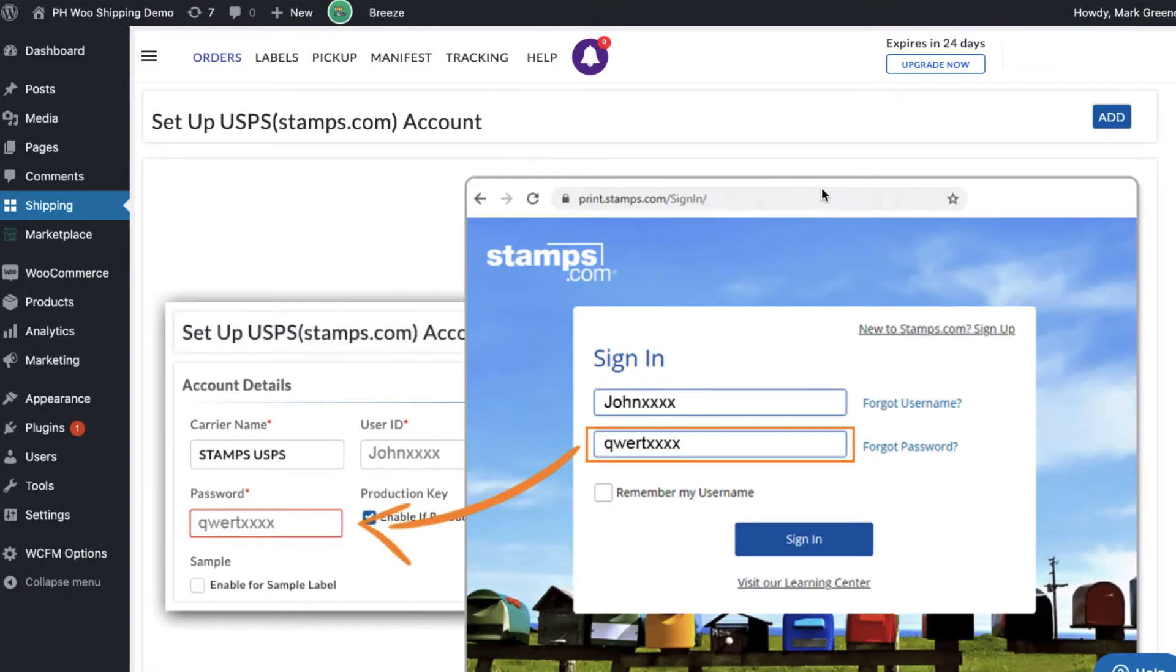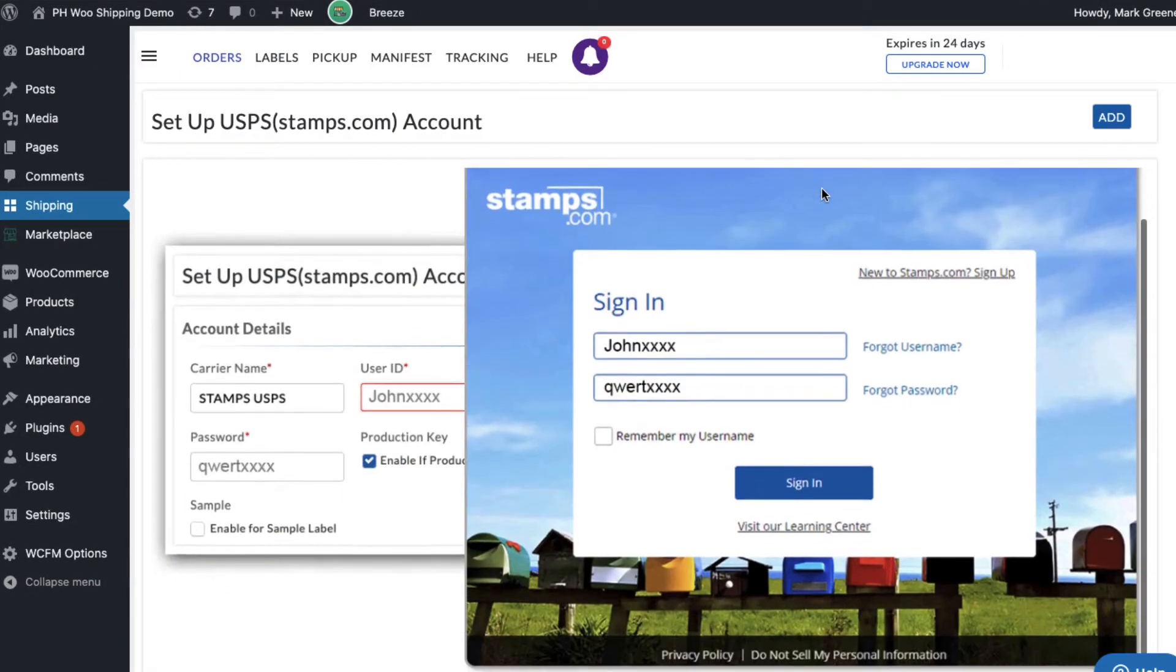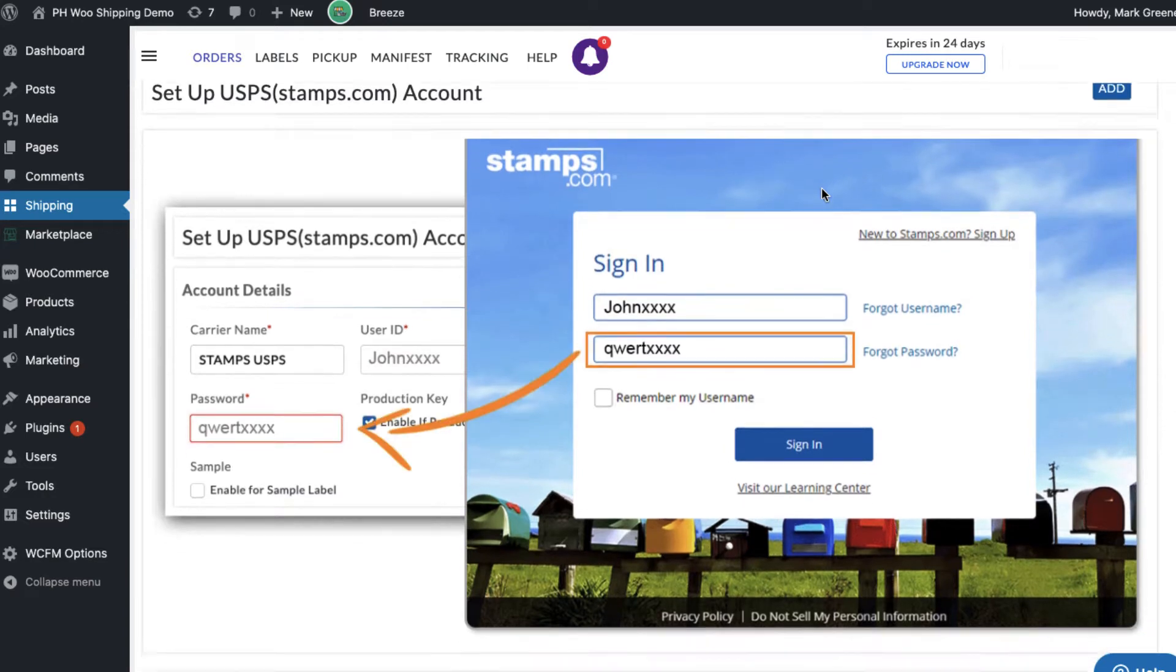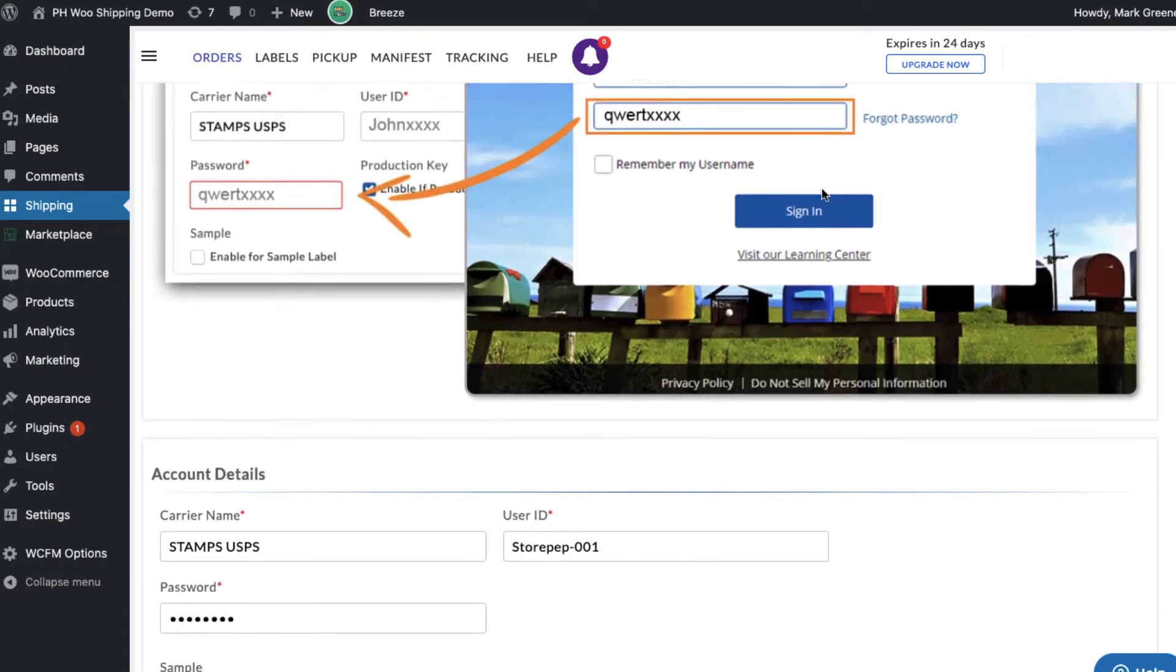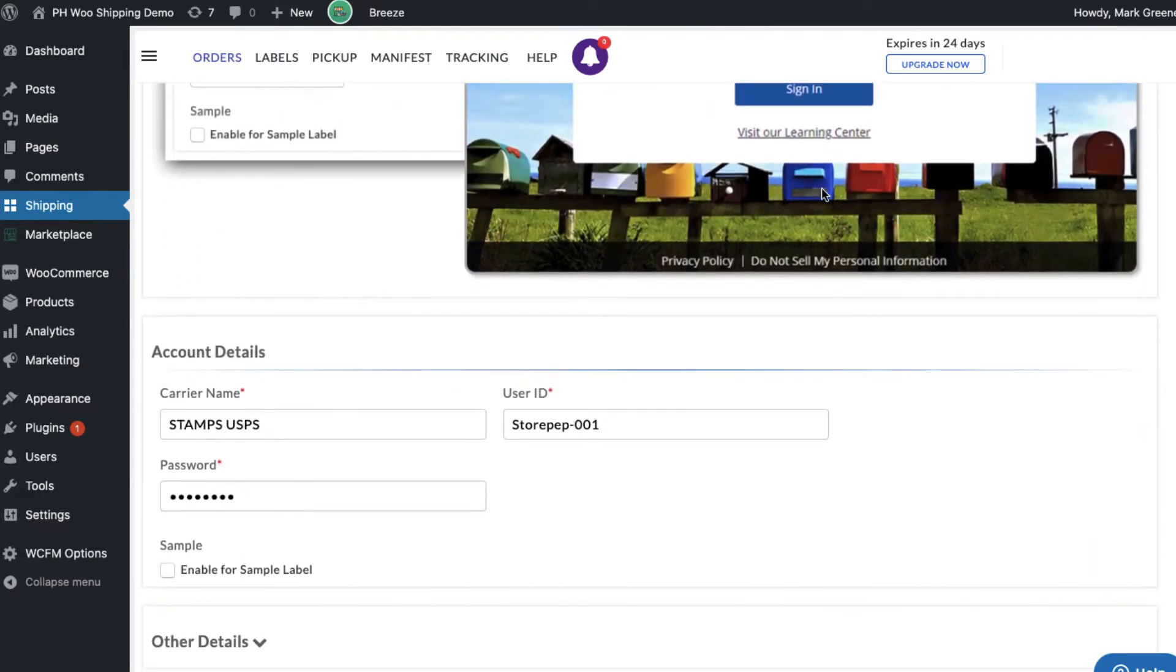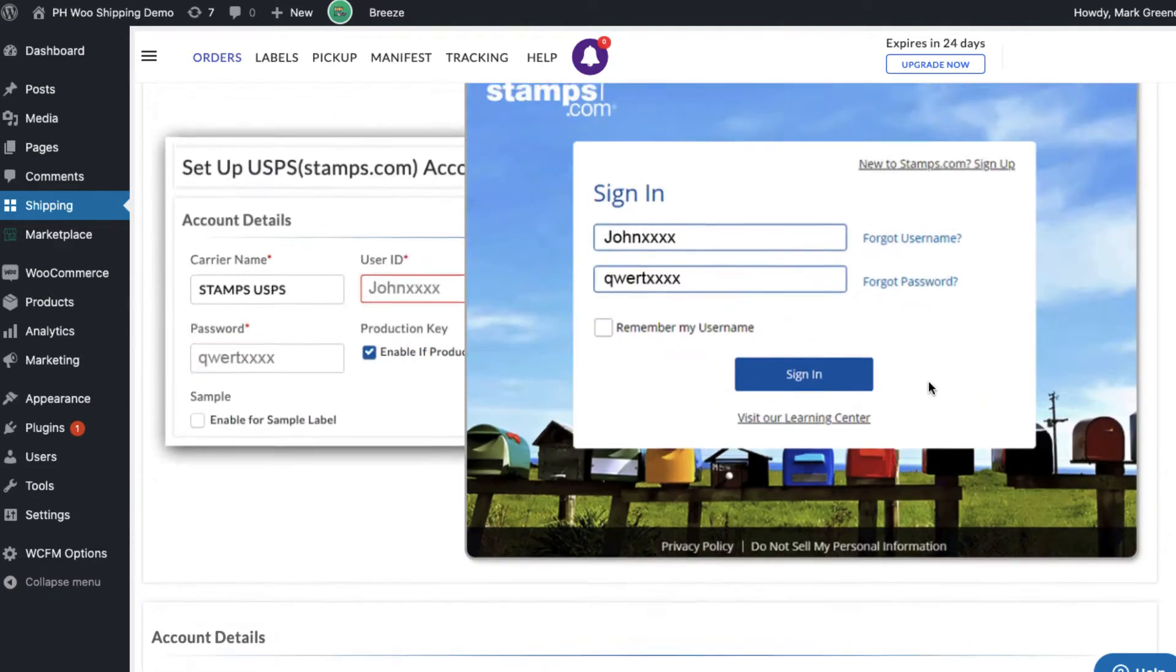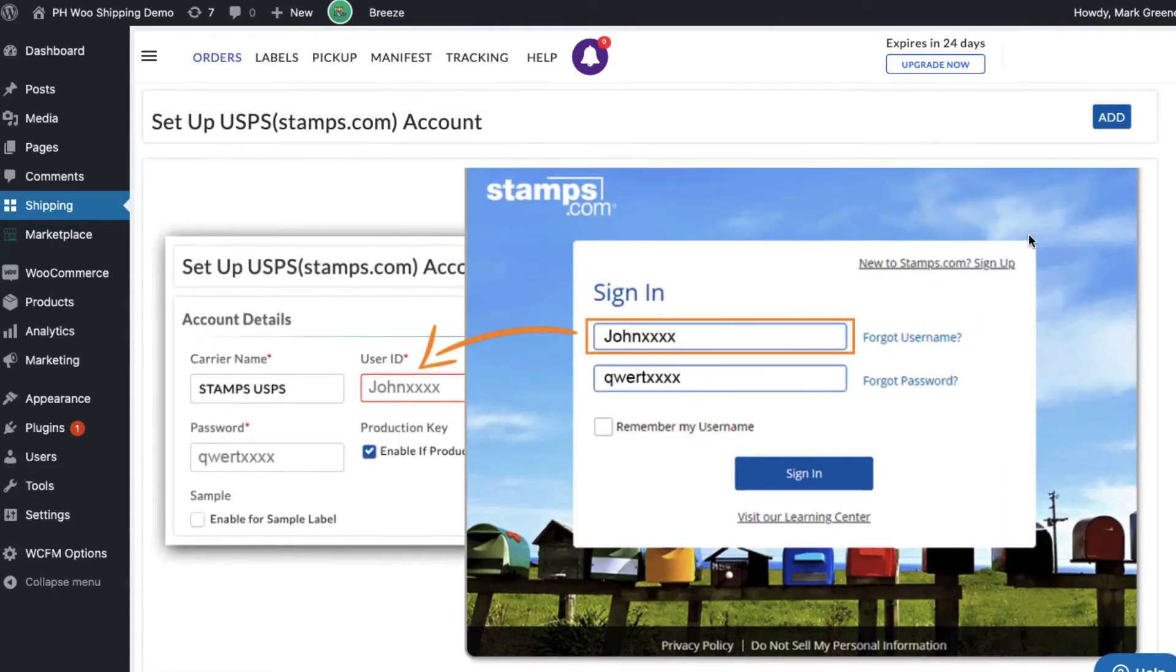Let's select Stamps.com. If you don't have a registered Stamps.com account, don't worry. Follow these instructions and get the credentials within no time. After getting the credentials, enter your Stamps.com account details and add the carrier.